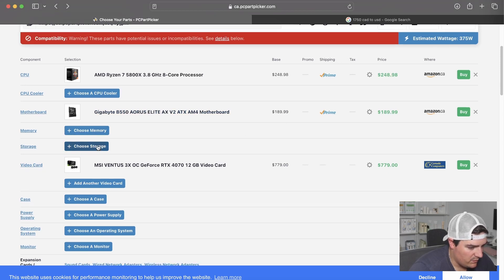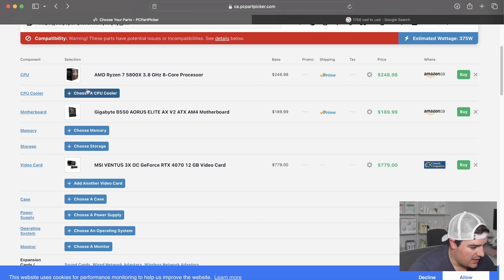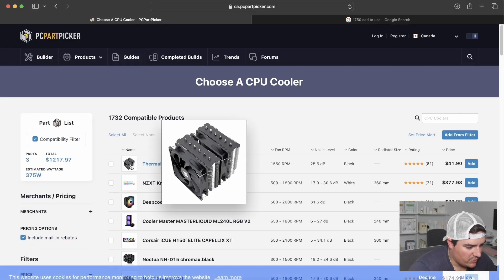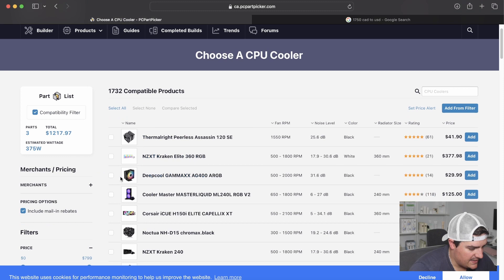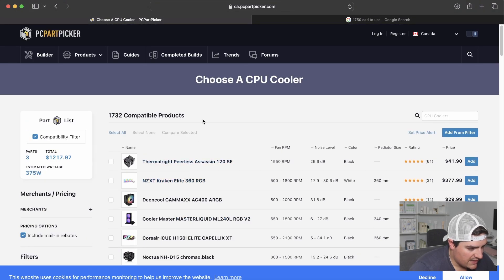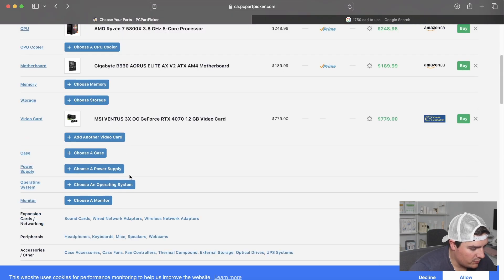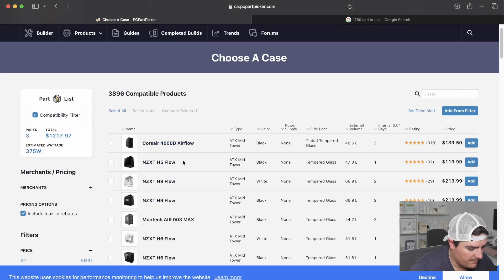So we're going to keep this for now. And we can actually see an estimated wattage, which is cool. Anyways, let's grab a cooler since we need one. In this case we can go with something that's not too crazy. Actually, before we pick the cooler, let's go ahead and pick a case so that we know what we're dealing with.